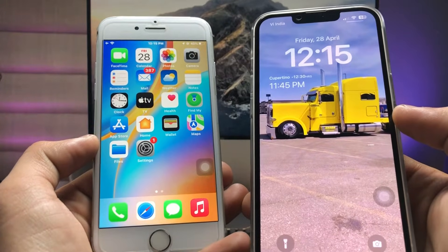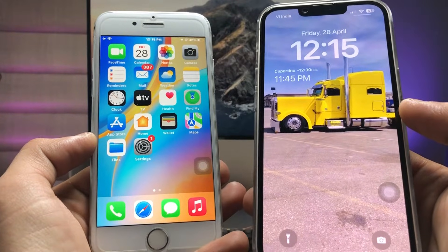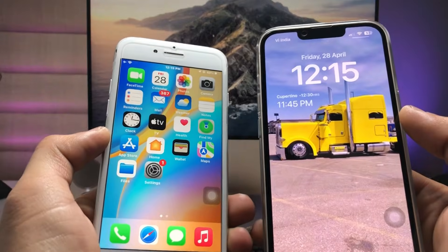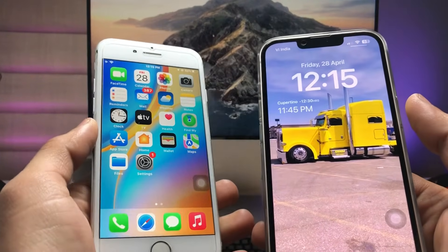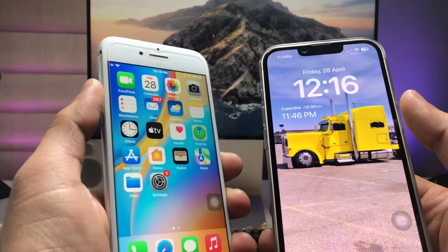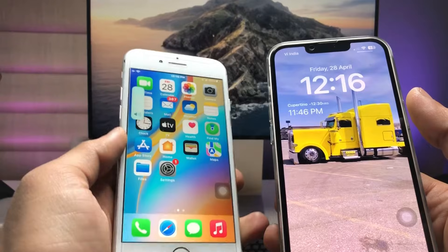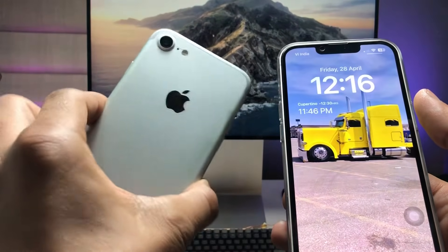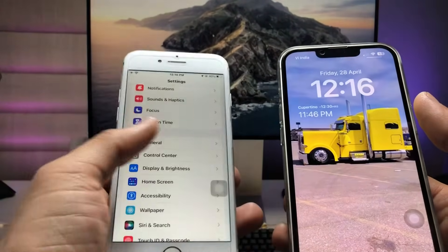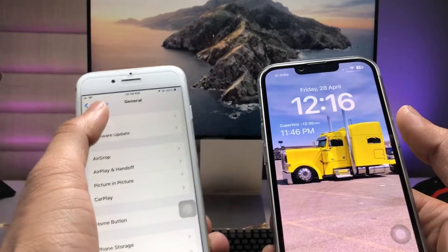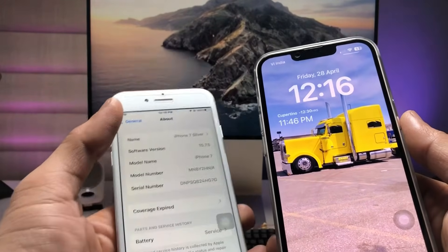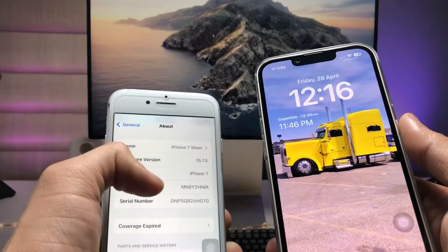Hi guys, welcome back to my channel with a new video. In this video I will show you how we can enable the dual clock feature on iOS 15.7.5. As you can see, in this video I'm using the iPhone 7, and the software version is 15.7.5.